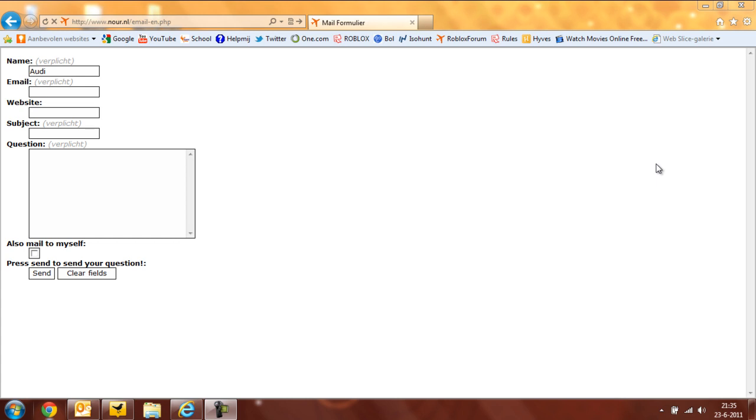Hello everybody, Audi80 Roblox again with a video, finally. I know I haven't been posting any videos in weeks. I had busy periods, but tomorrow is my last day of school, so then I'll have holiday or vacation, or however you want to call it.